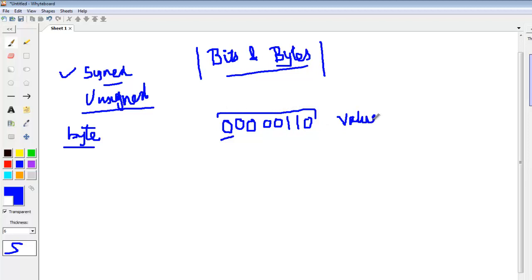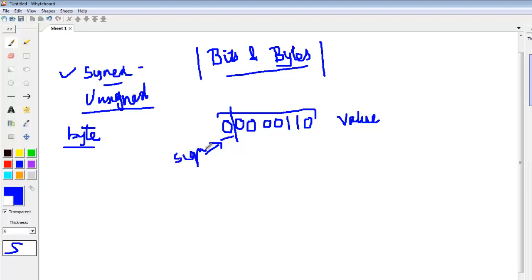Whereas in case the number is signed, the last extreme left bit will account for the sign, and only 7 bits will contribute to the value.